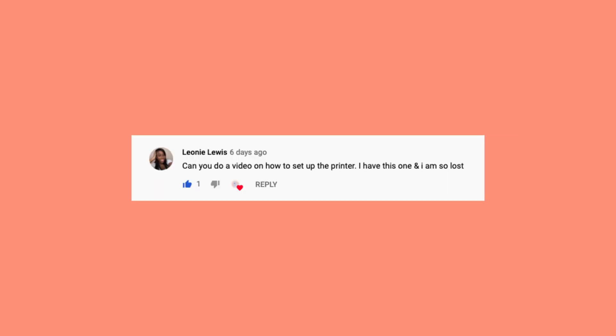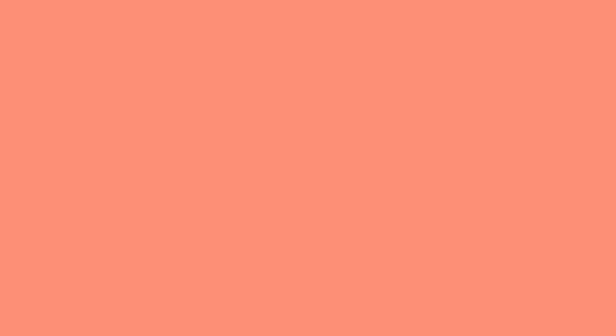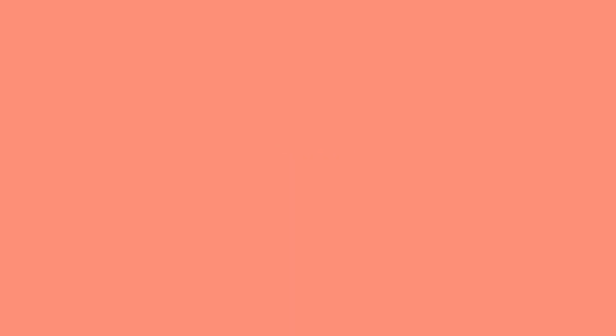However, we have noticed a few comments saying that people are having trouble installing the drivers and getting it printing after they've purchased the printer. So we're here to fix that today. I'm going to walk you through how to download the drivers, how to install them, and how to get yourself printing.